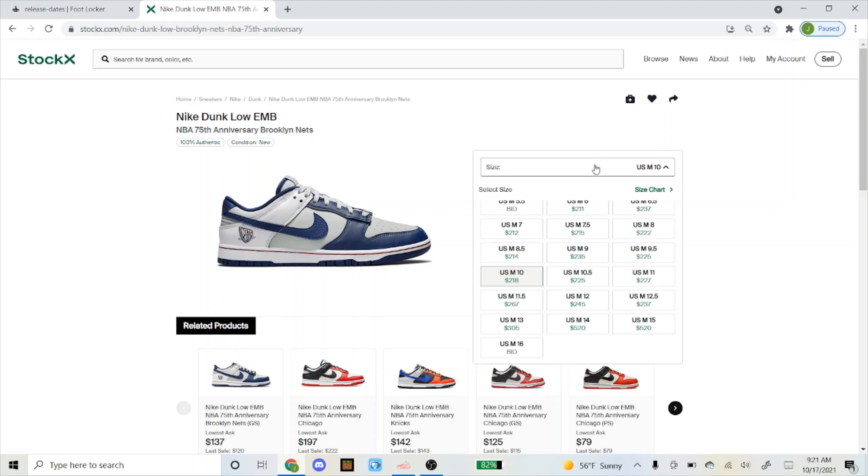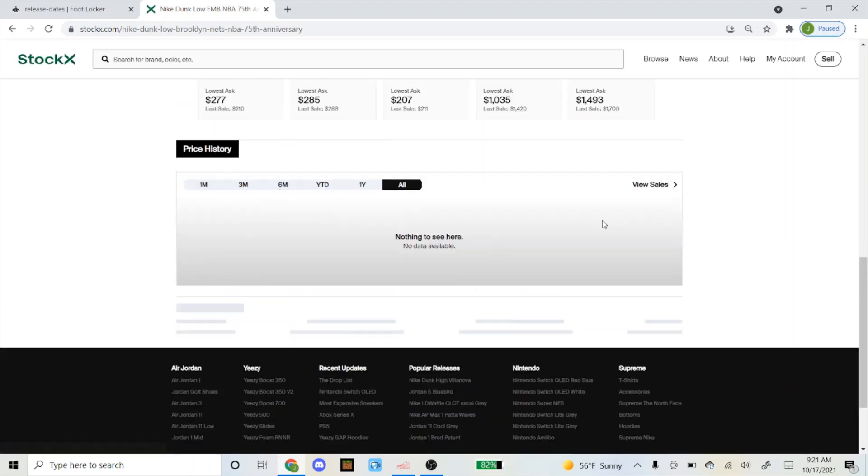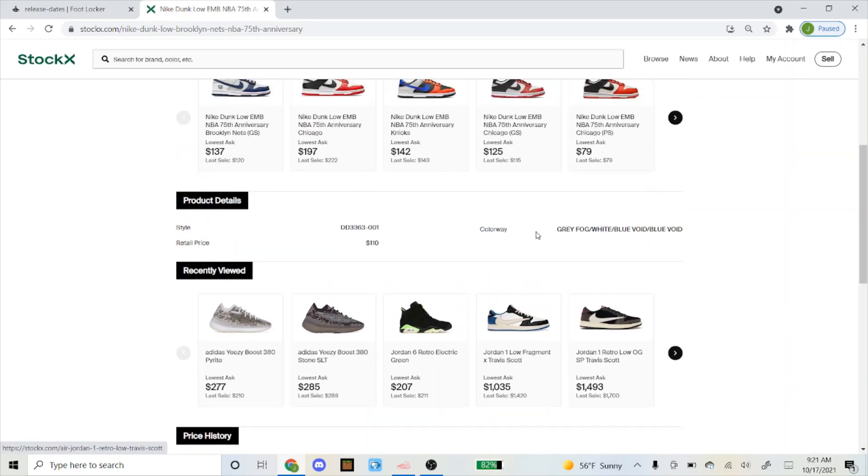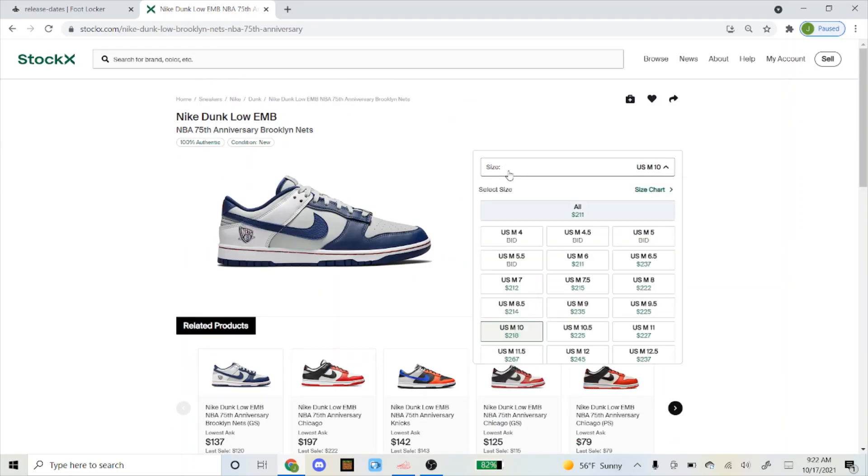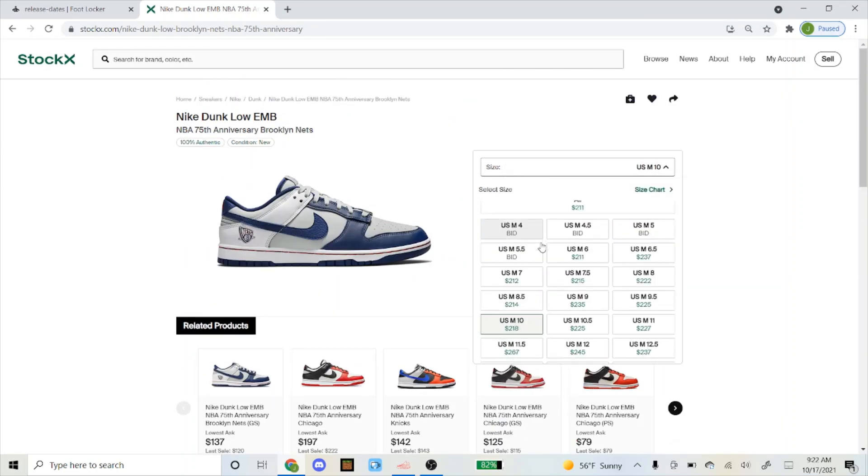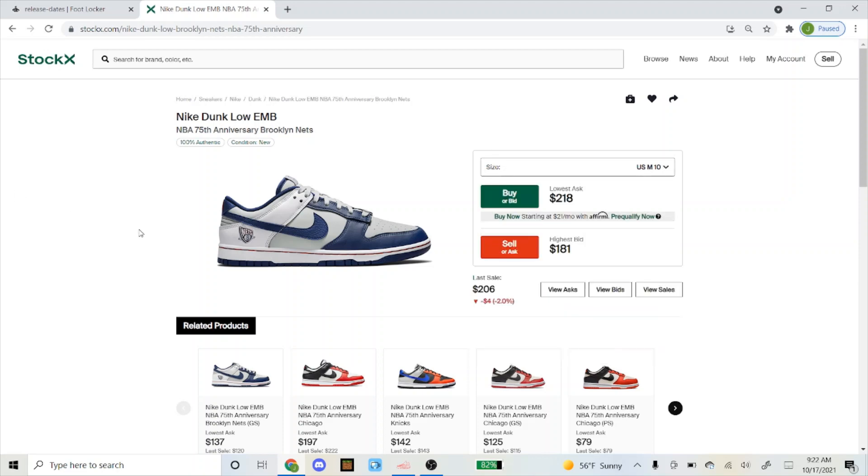Retail is either $100 or $110, yeah it's $110 plus tax, like $120, so it's around $80 to $100 profit. I would go for these. Surprisingly though, as of right now I'm only seeing it dropping on Foot Locker.